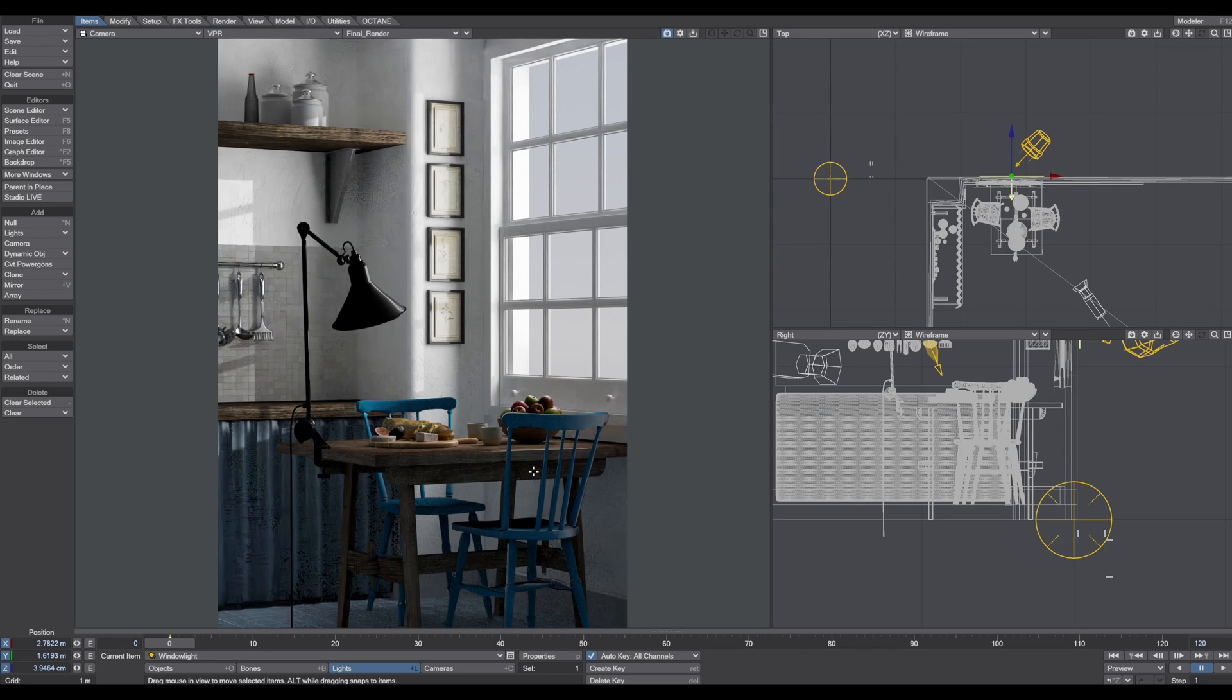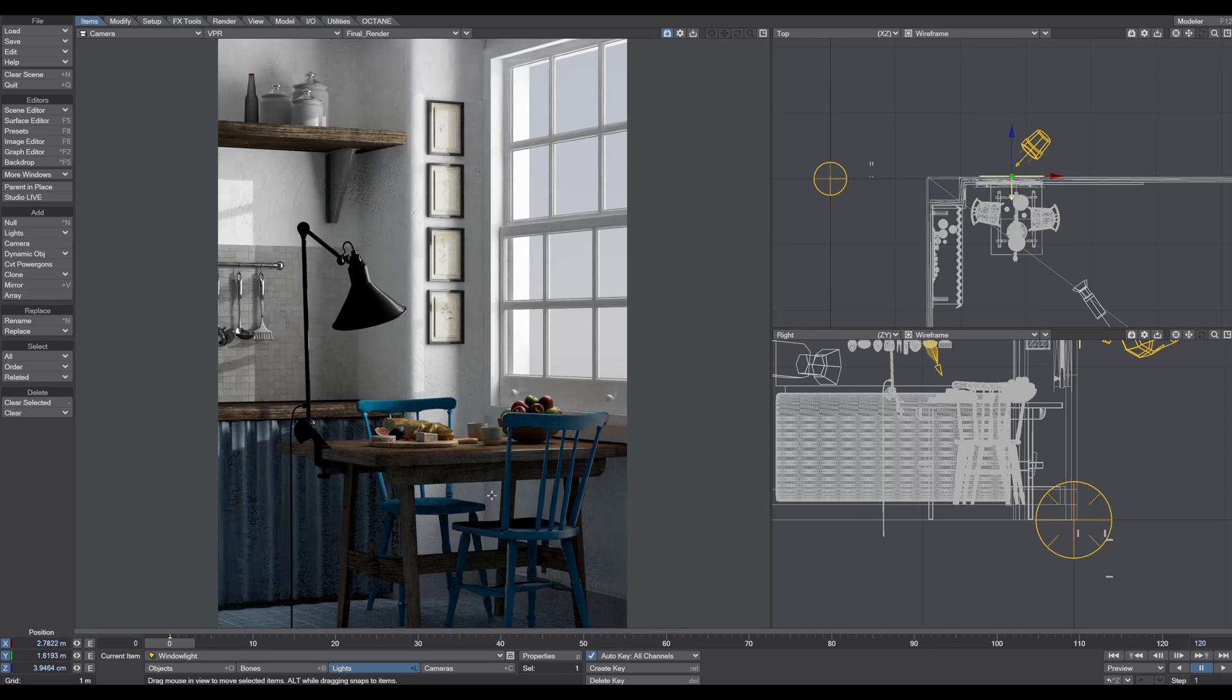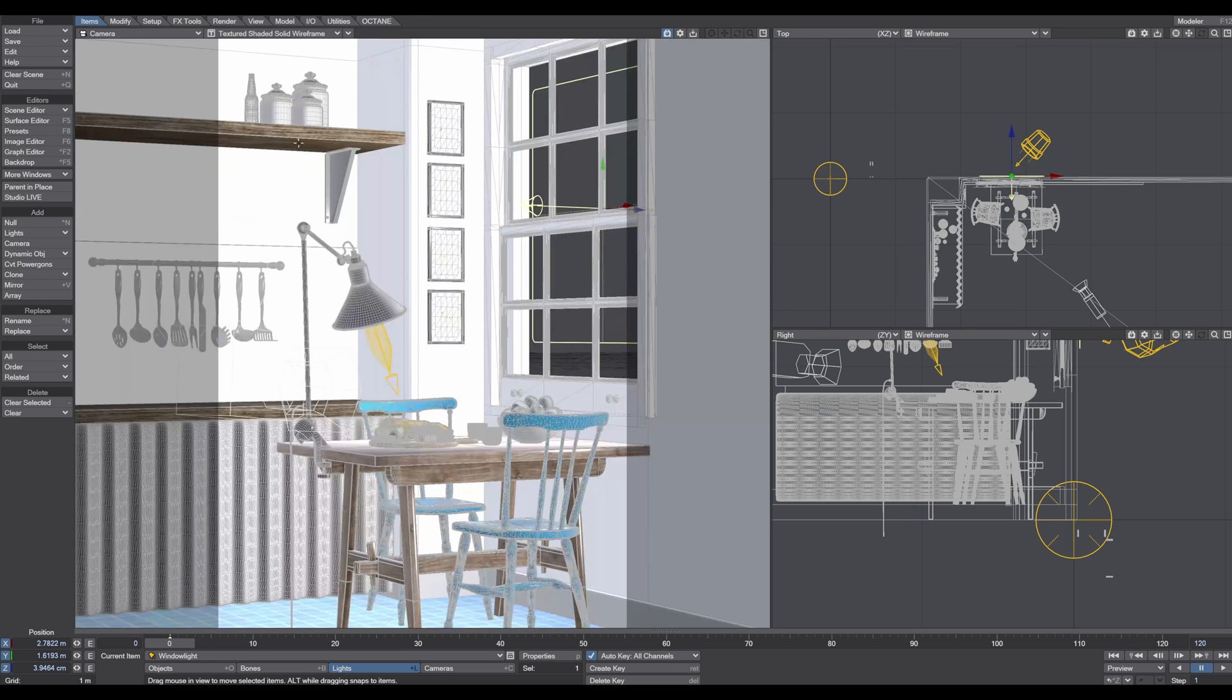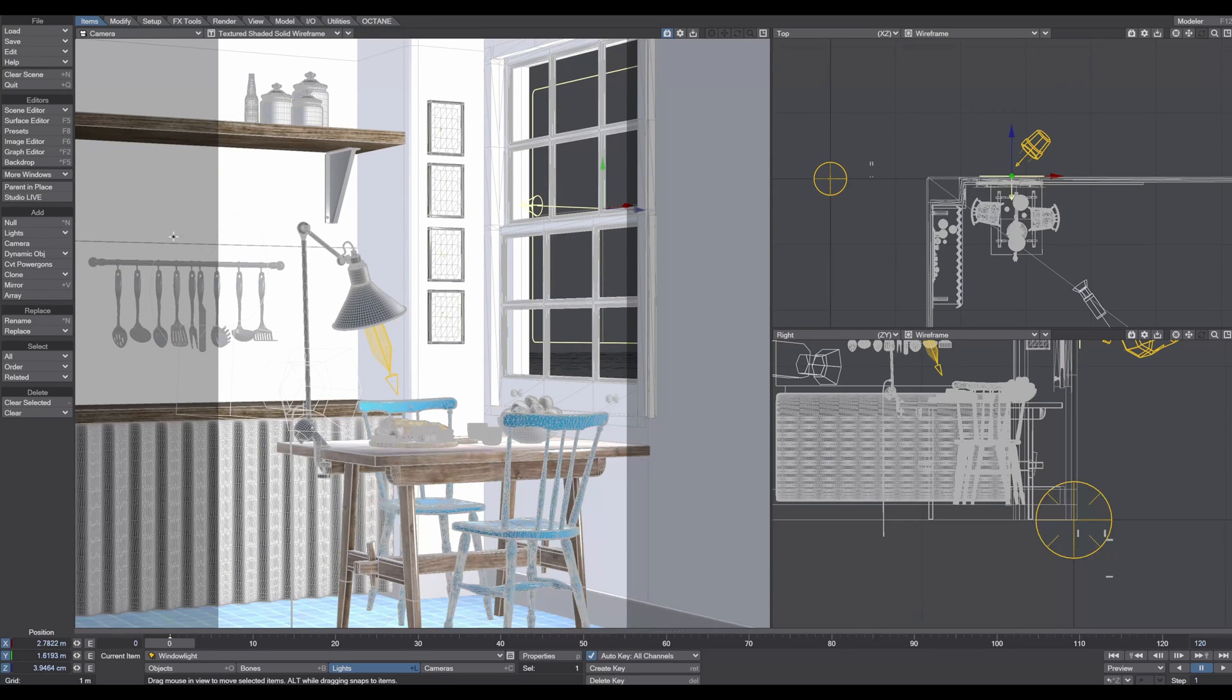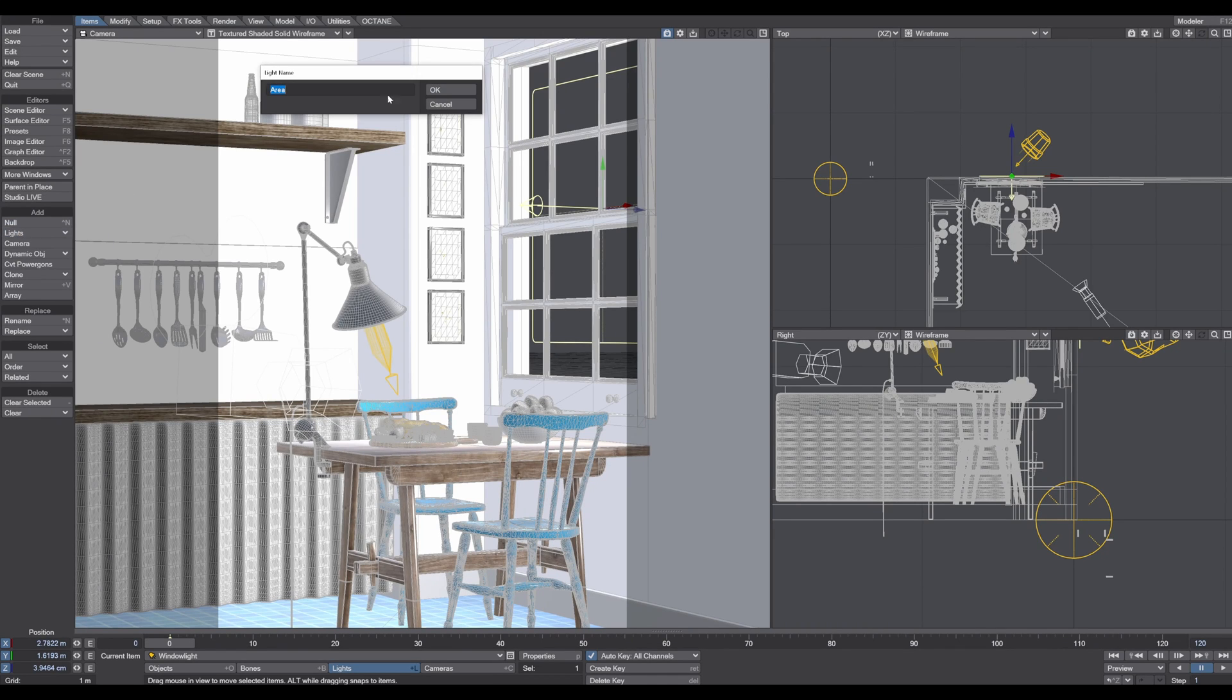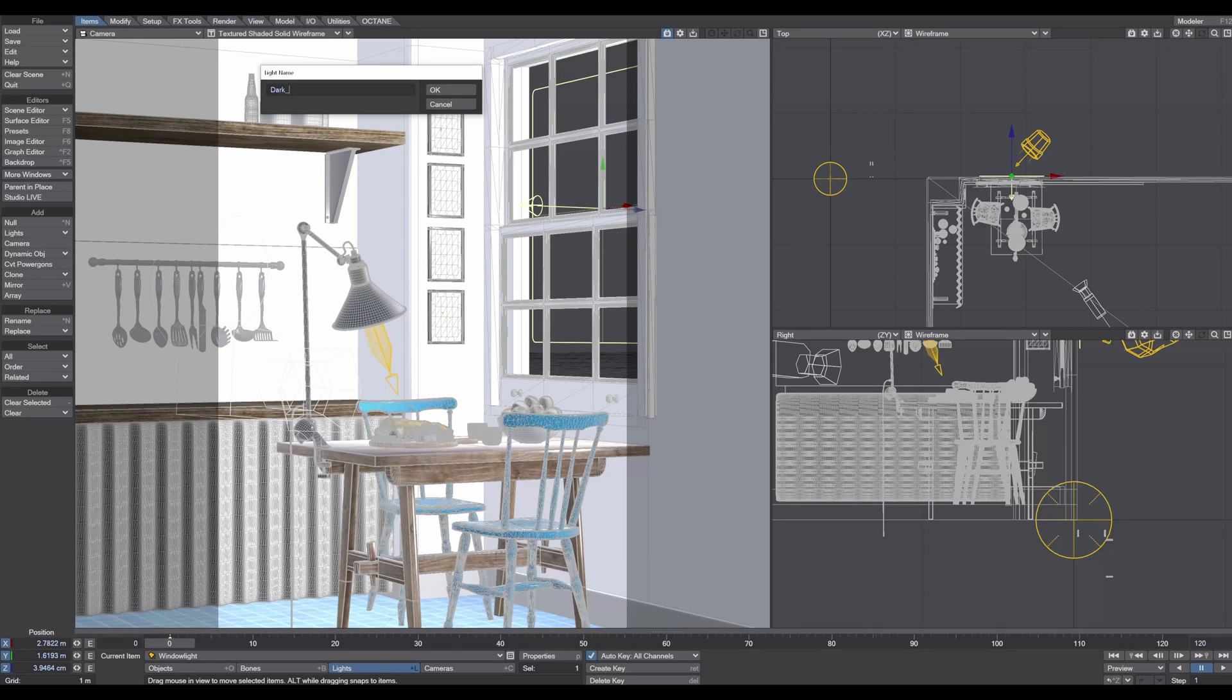These are the spots we want to address now. First, I want to address this dark spot under the table and chair. I turn off the VPR and create another area light and call this dark light.